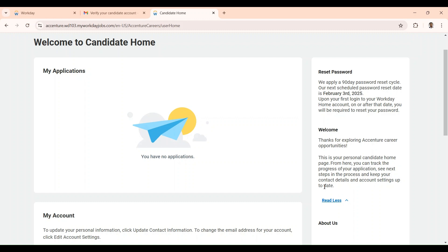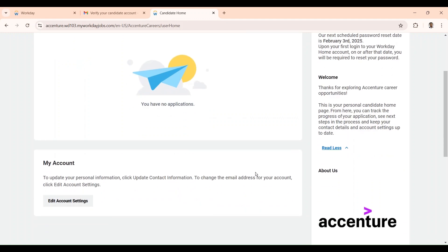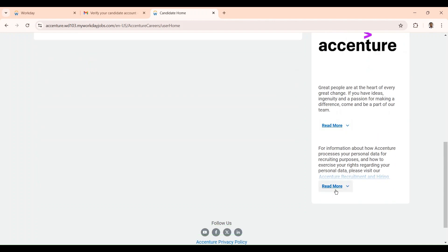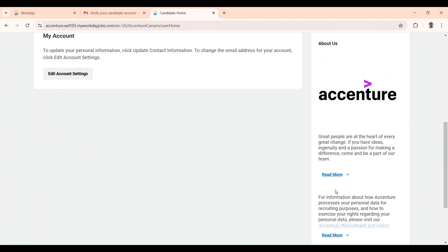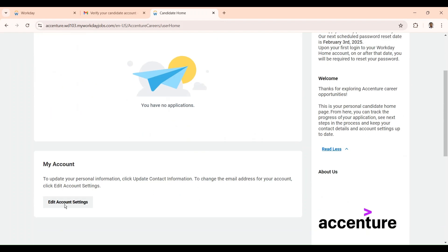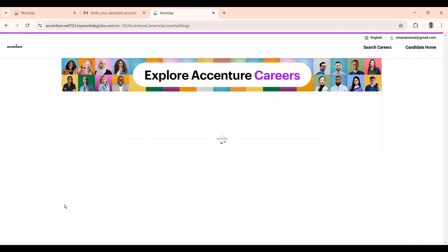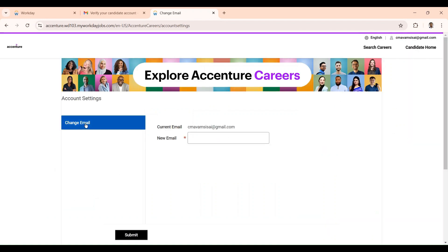From here you can see how far your application status has moved. If you want to change your phone number, you can come here and change it. If you want to change your email, you can come here and change it. You can also find information about Accenture here — a brief introduction. After clicking on 'Edit Account Settings', you can see a 'Change Email' option. If you want to change any email, you place it here, a link will be sent to your Gmail, you click it, and then you can change everything.